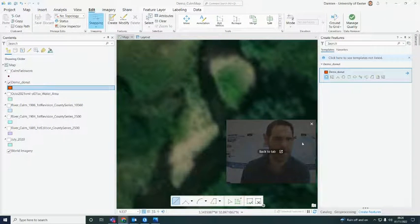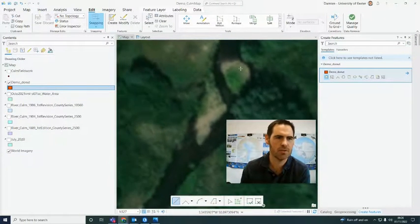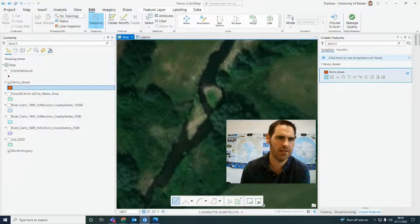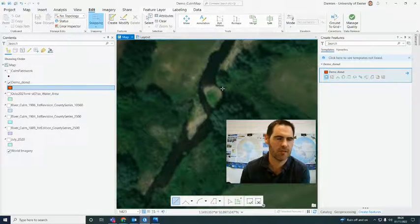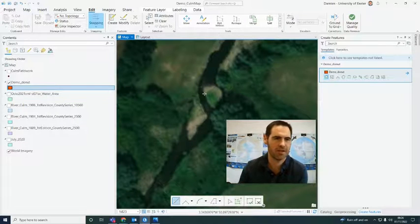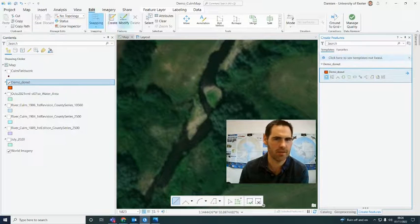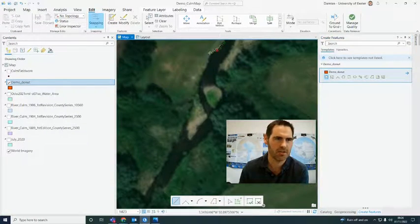I had a question emailed in about how to digitize island features within your channel. This is what we call a 'donut' — think of a ring donut with a hole in the middle. I'll show this in two ways. I've got a shapefile here, so let's go to Create, and I'll first show you how to do it when you're doing the digitizing itself.